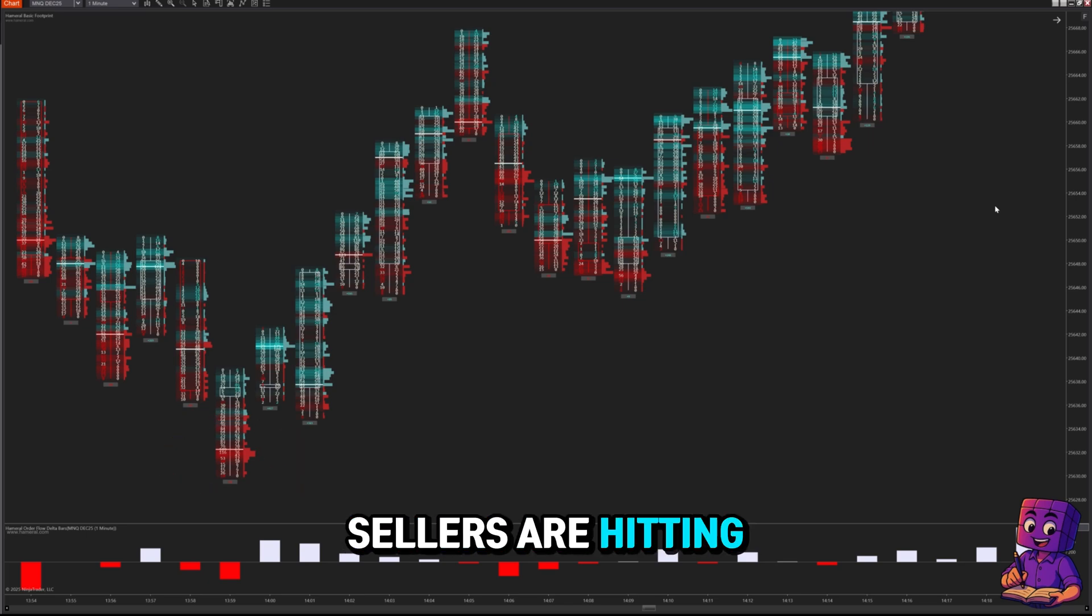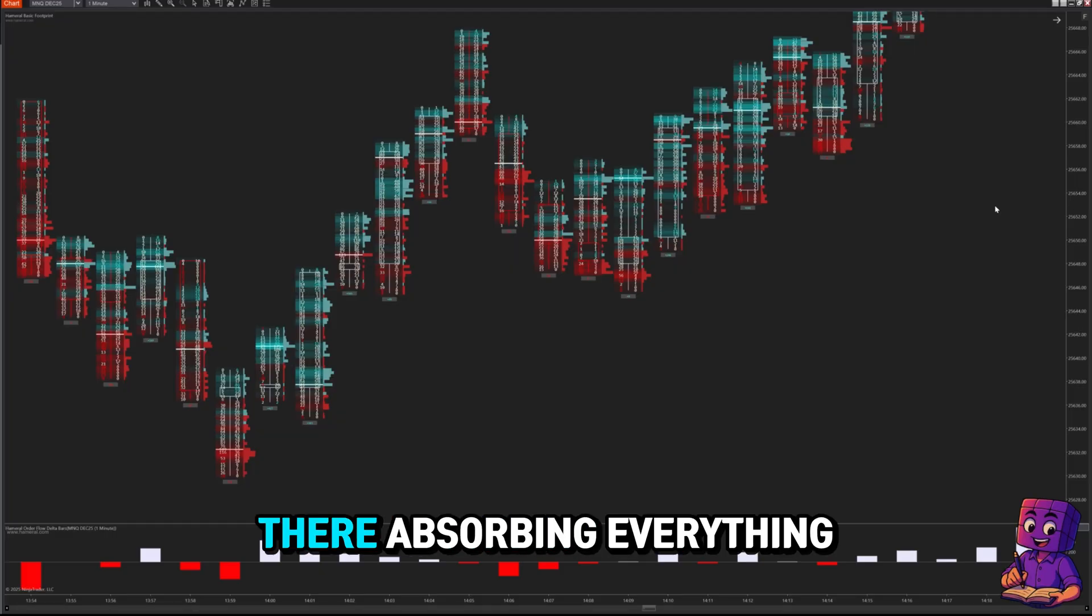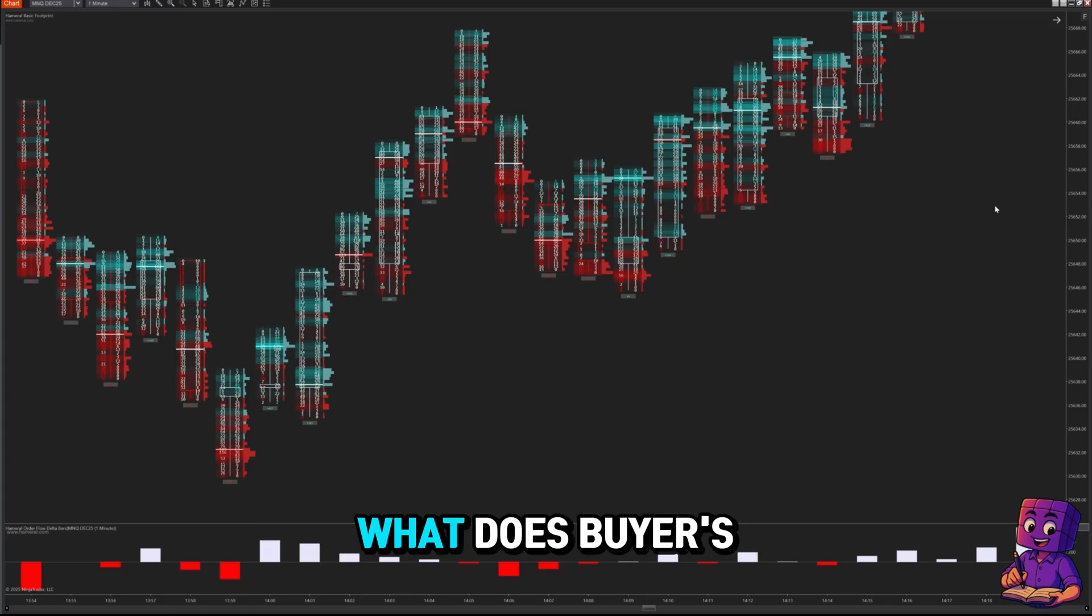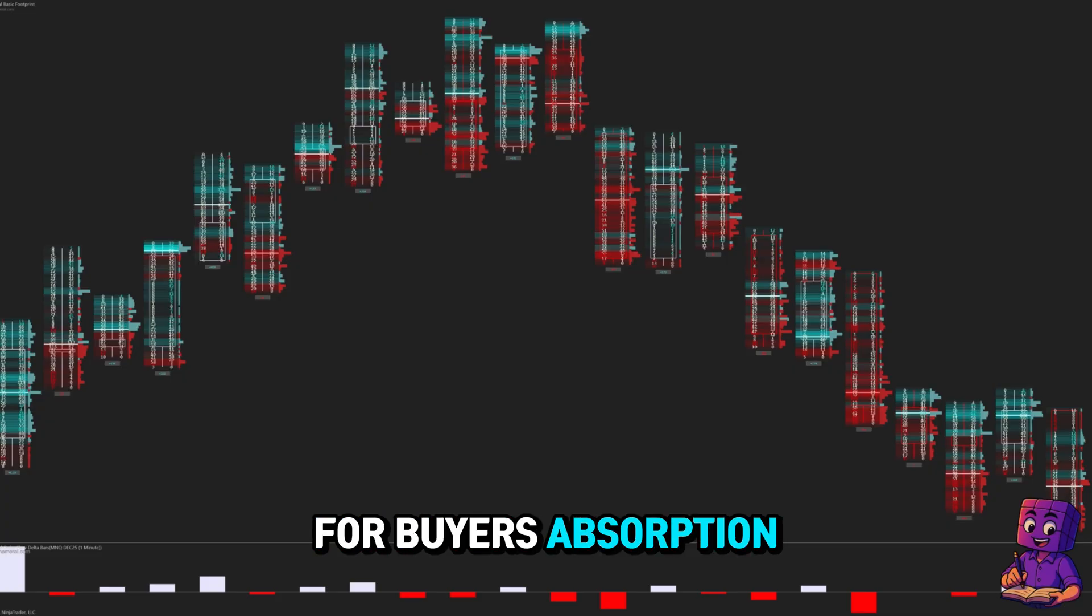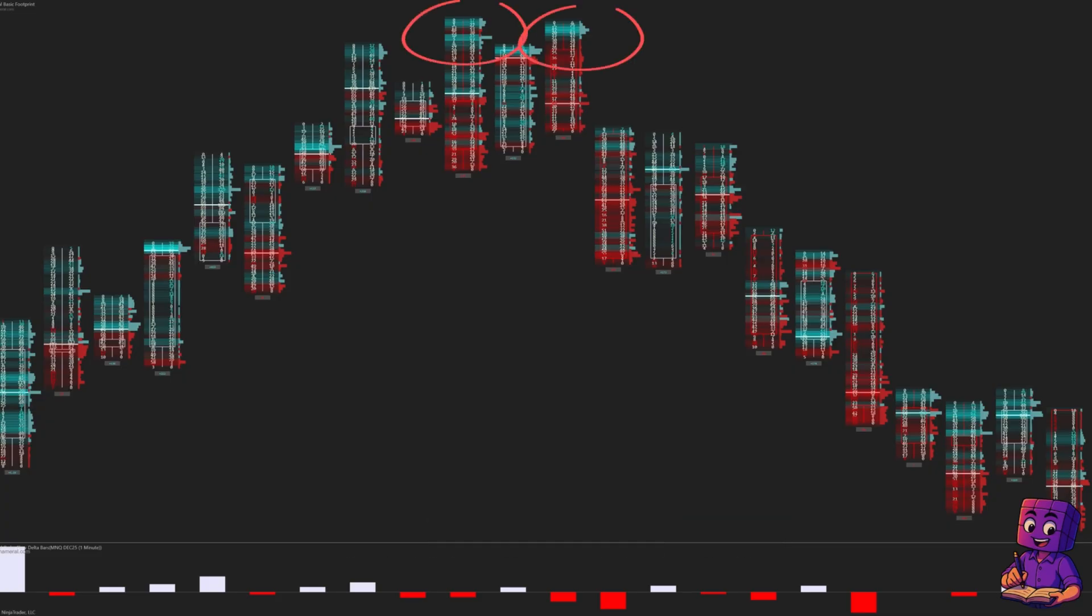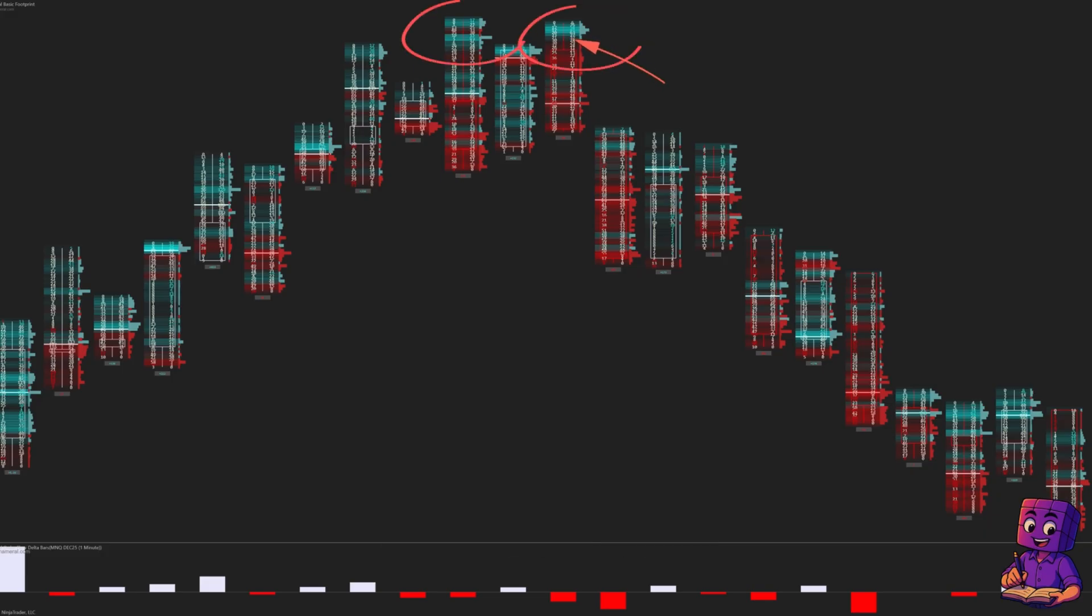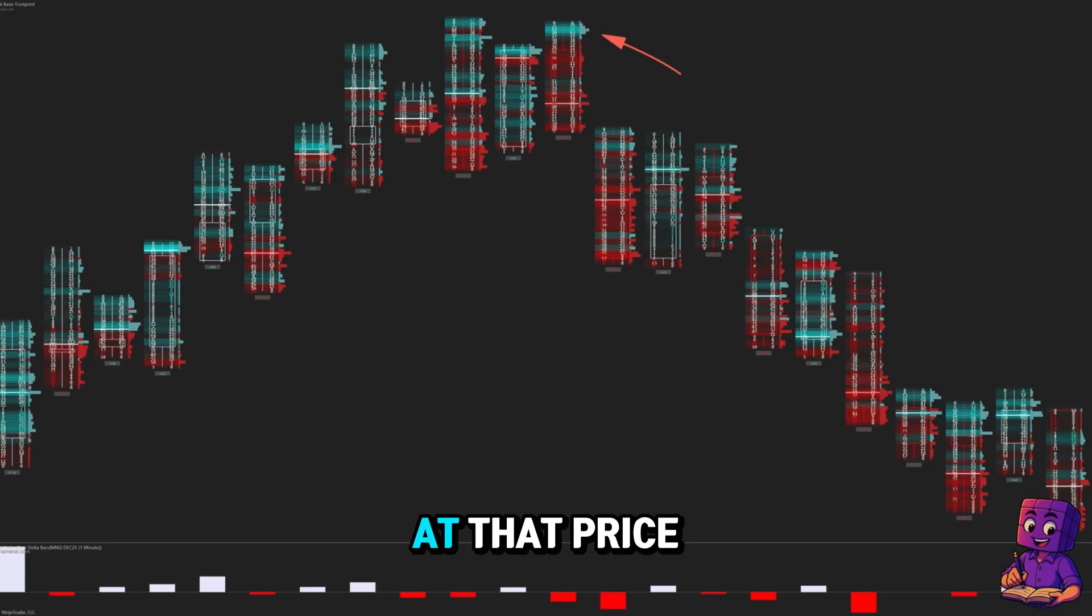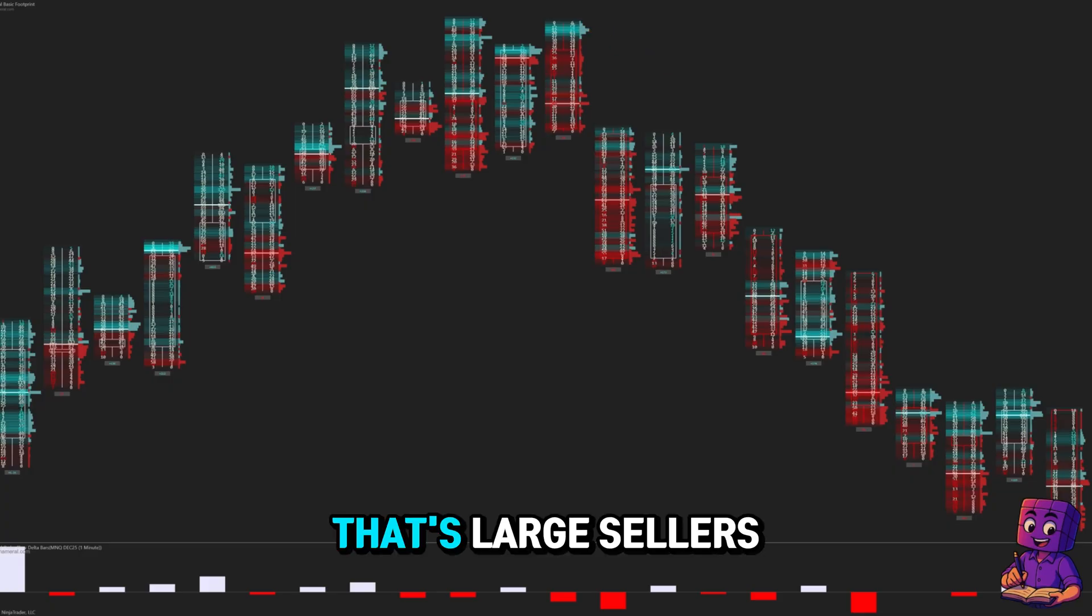This tells us sellers are hitting the bid aggressively, but a passive buyer is sitting there absorbing everything. What does buyer's absorption look like? When we're looking for buyer's absorption, we focus on the top of the candle. Here's what we look for: large numbers on the ask, strong positive delta profile at that price level, and price fails to push higher.